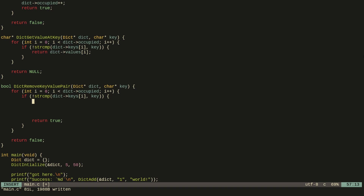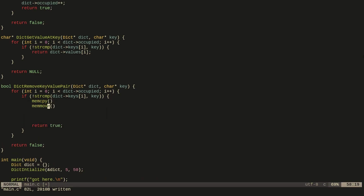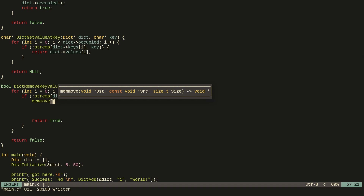What we can do is copy all elements after this index in both the keys and values arrays backwards. For example if we have an array of five elements and want to remove the third, we take the memory from that point and overwrite the position holding the removed value. We do this through memmove — unlike memcpy, memmove is guaranteed by the standard to handle overlapping regions of memory. We pass a destination of dict.keys + i and we want to copy from the next element.